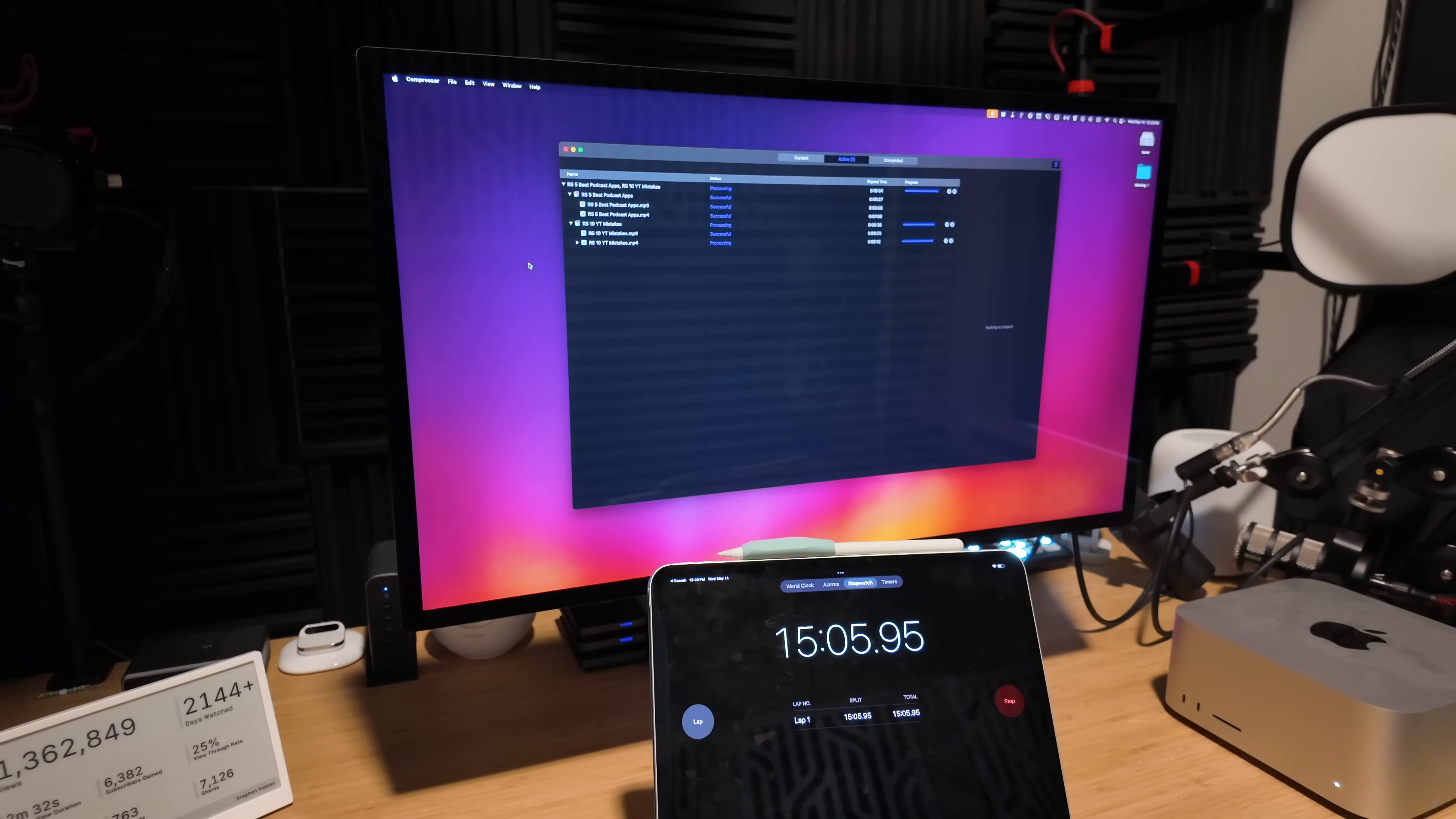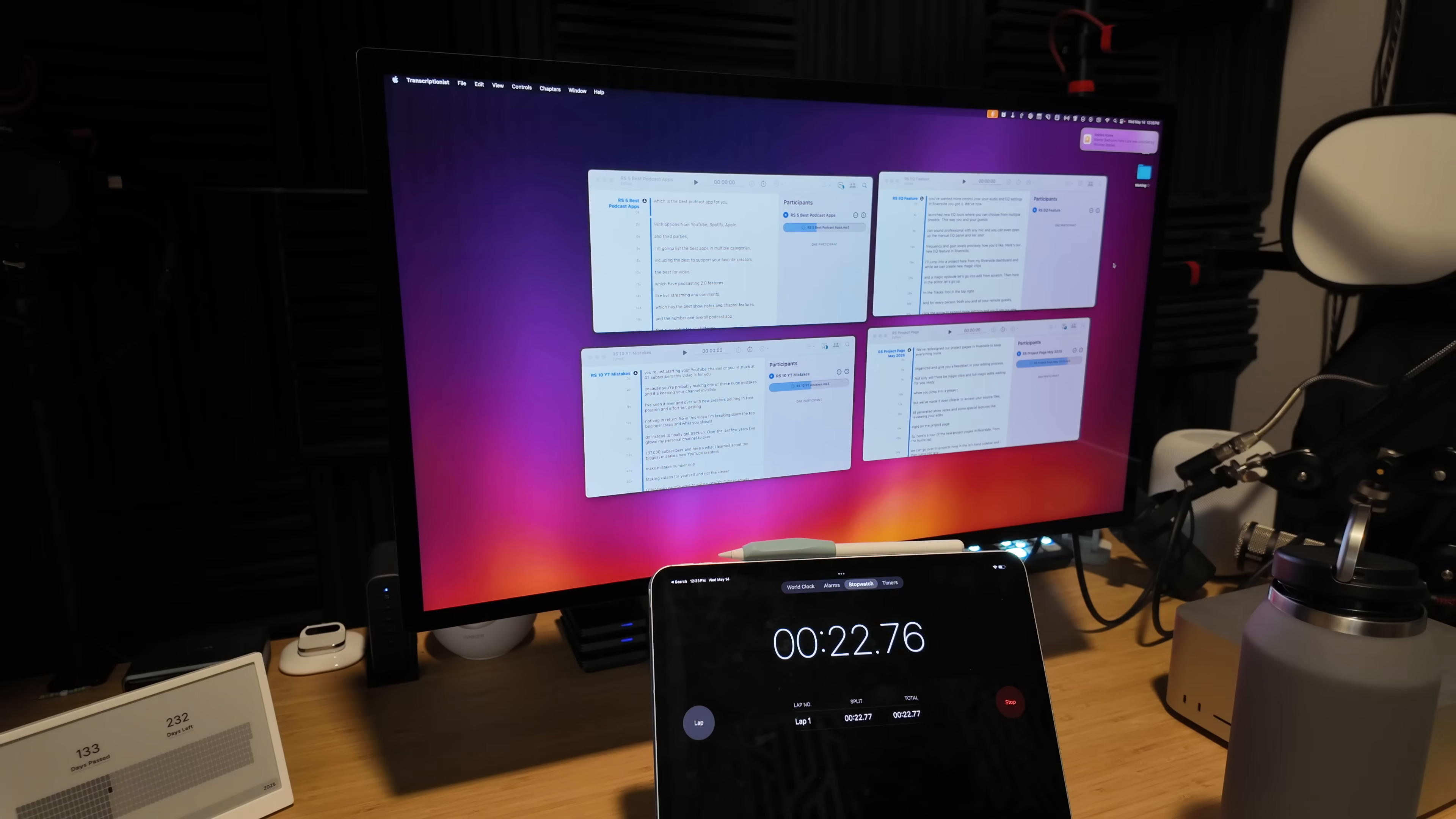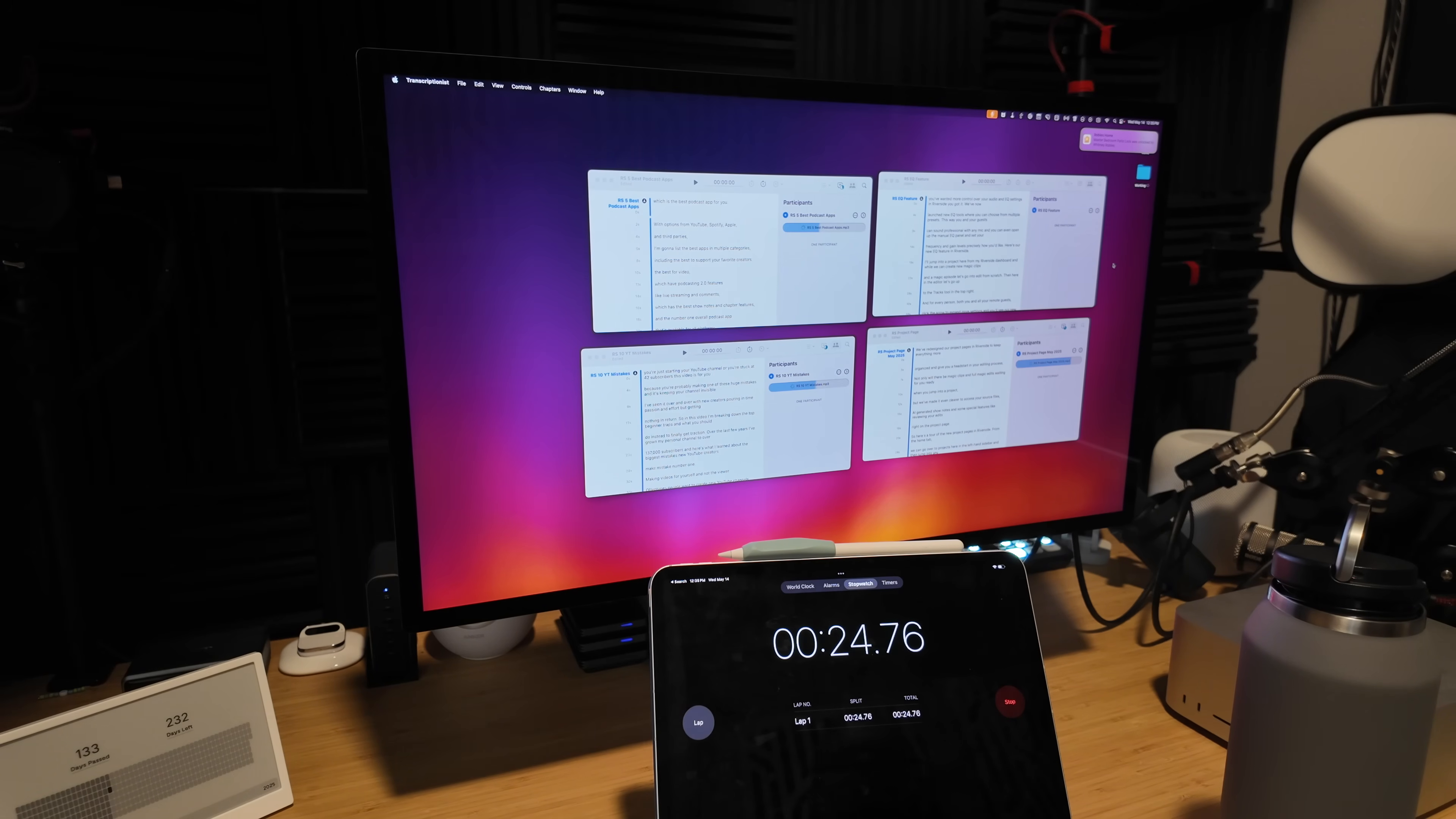So as you would expect, the M4 Max is faster in all those things: Pixelmator Pro graphic and resolution increase, compressing video files that I sent from Final Cut to Compressor, but most of all that transcription, which I do a lot, actually had the best increase in performance.